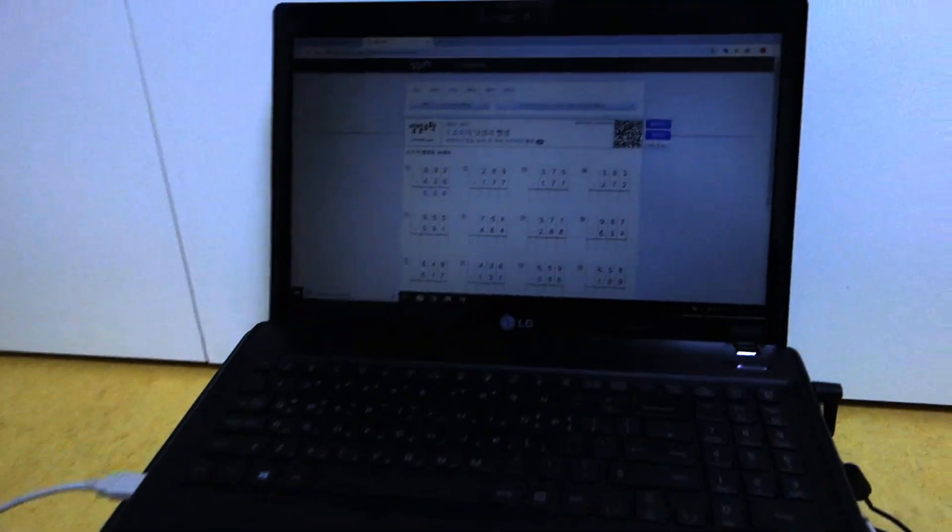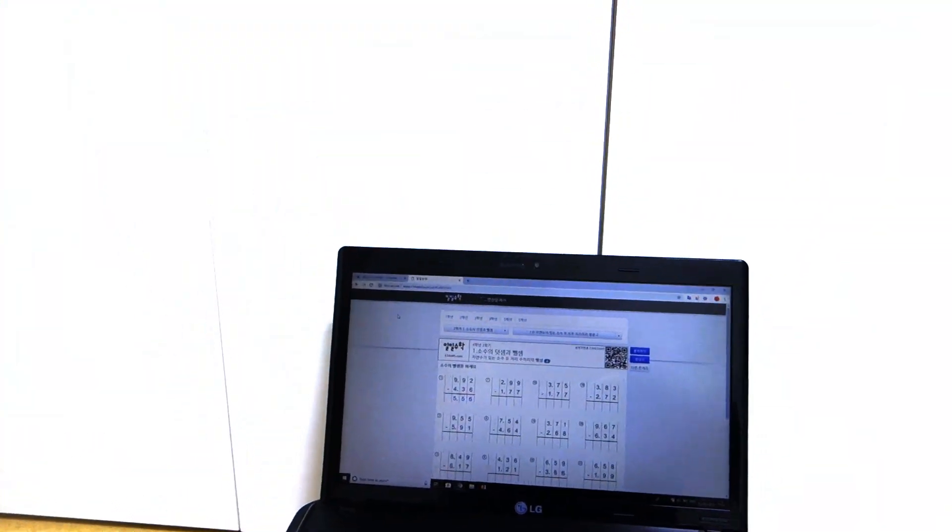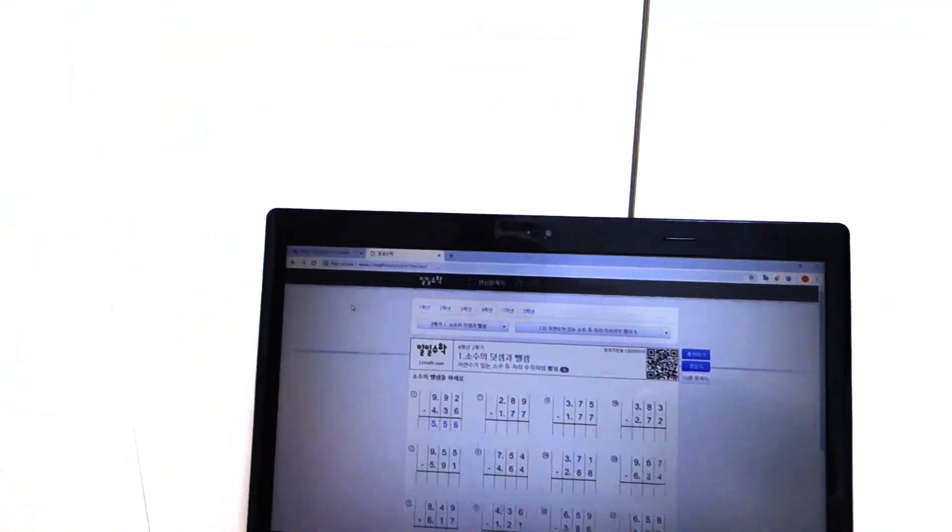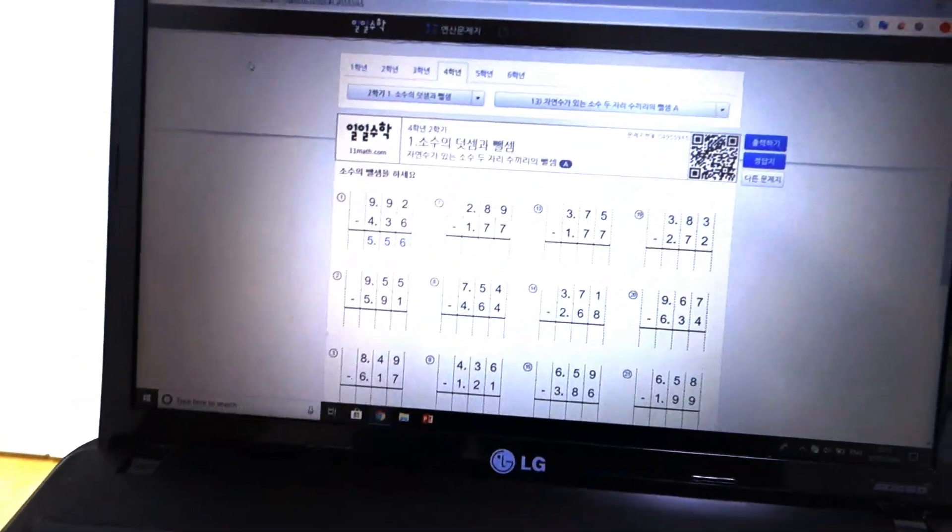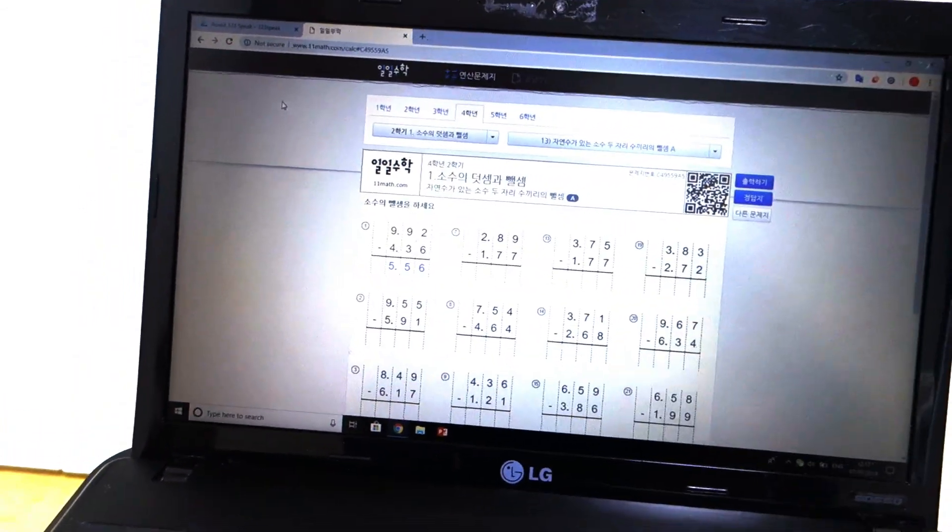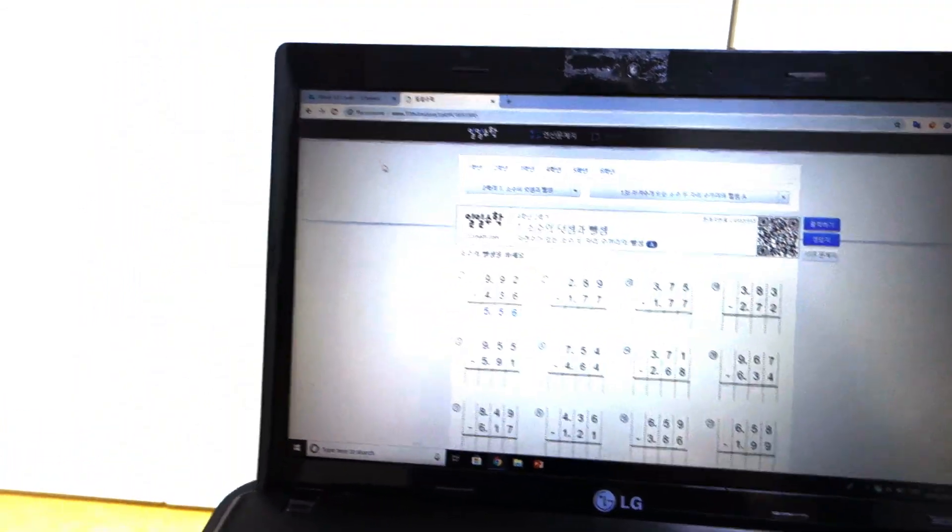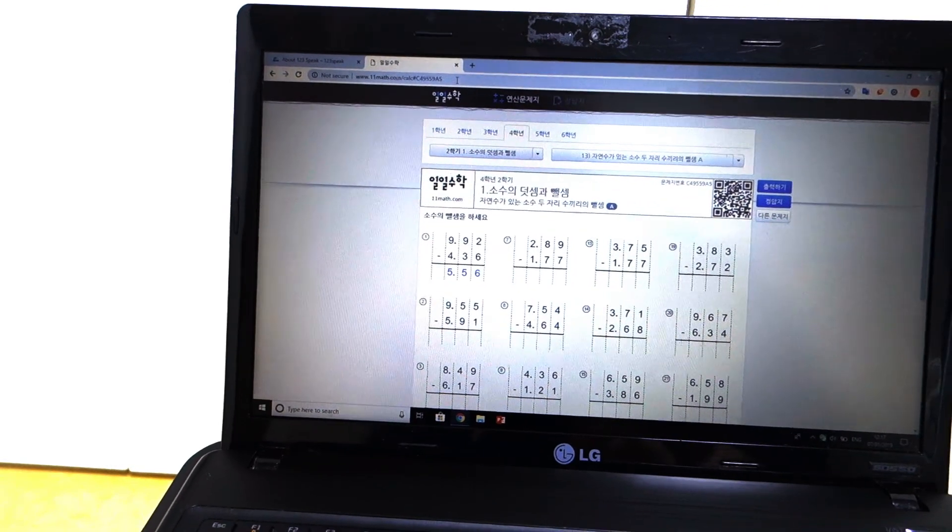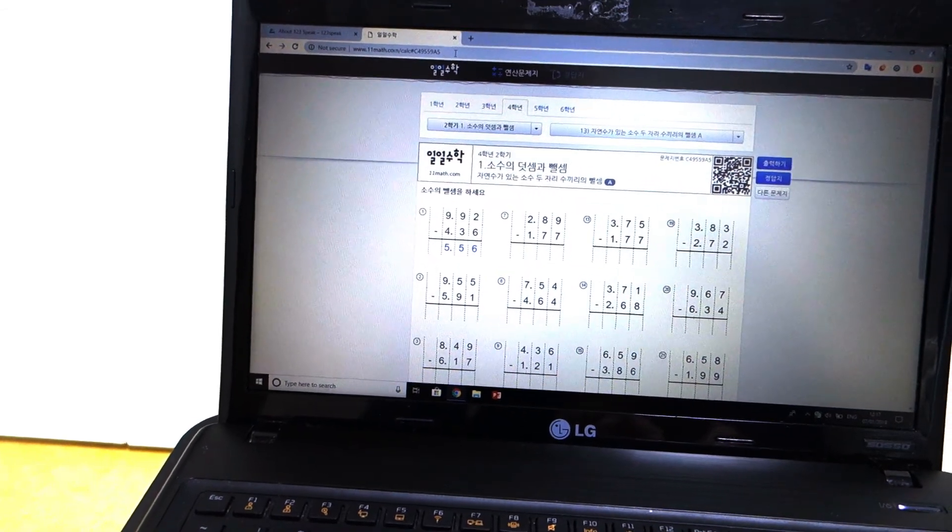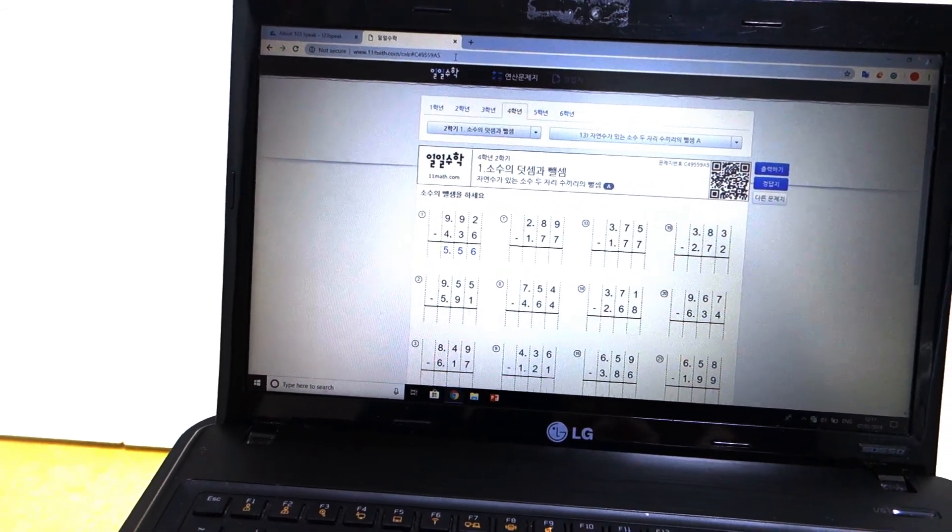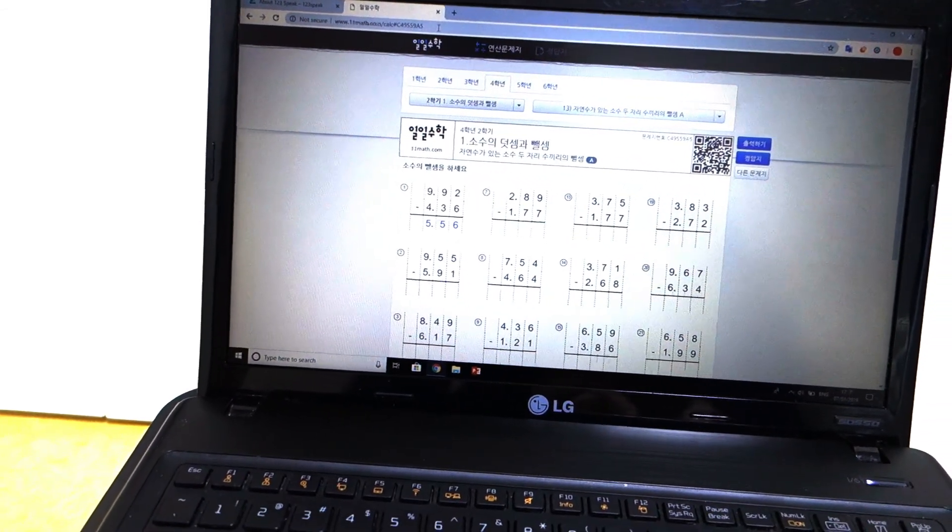I wanted to do this video on how Korean people study maths because on the PISA scores, Korean people always rank very high for mathematics and there's probably some reasons why the Koreans do so well in maths.